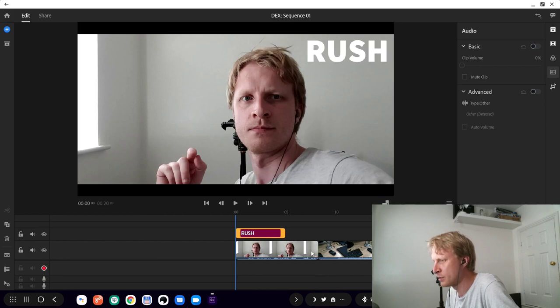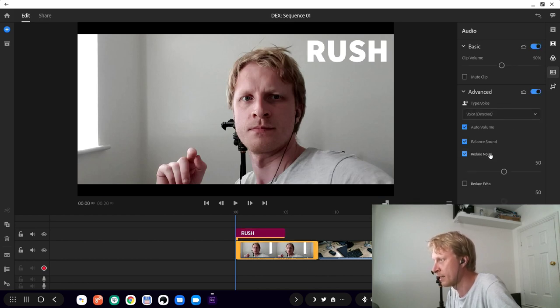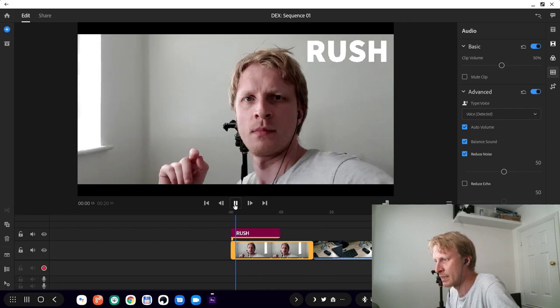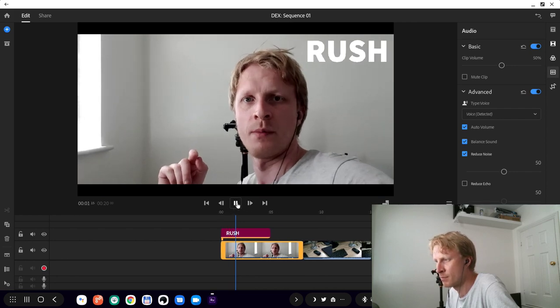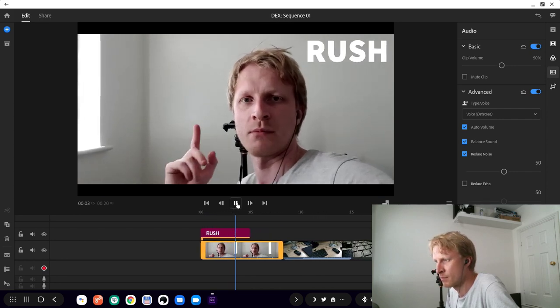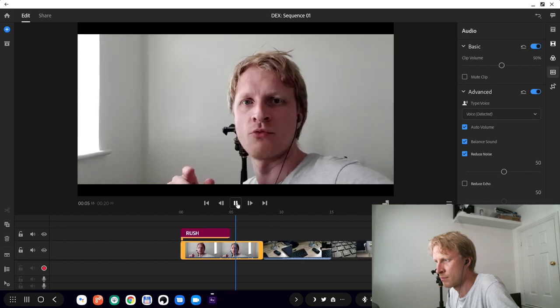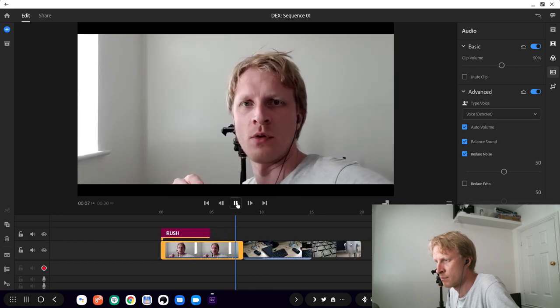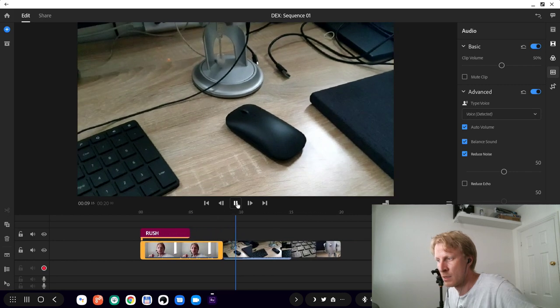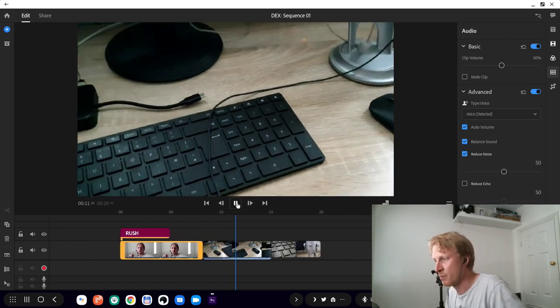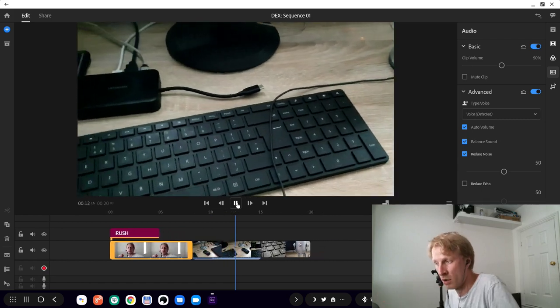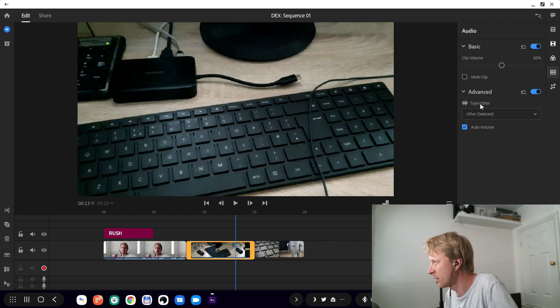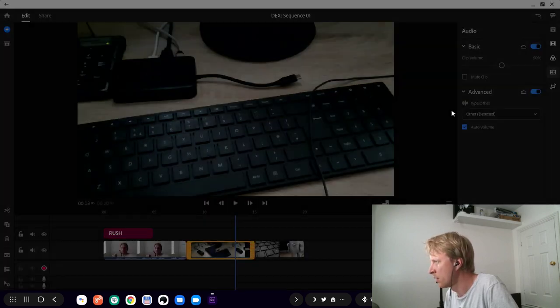There is an option to reduce the noise. If I click reduce the noise and leave it at 50% or default, let's see what's going to happen. Hello everybody and thank you much for watching, this is the Adobe Rush app on the DeX.